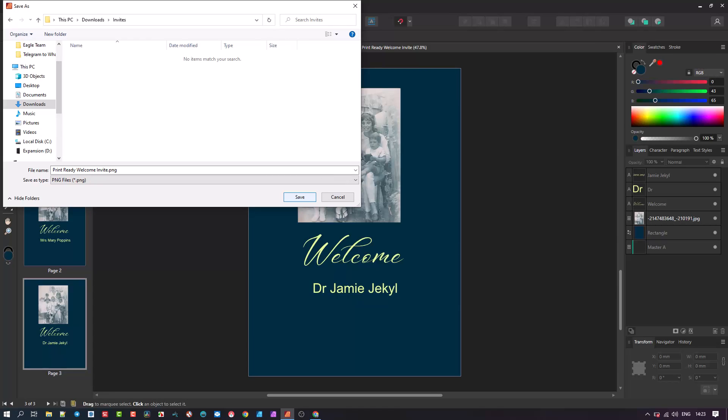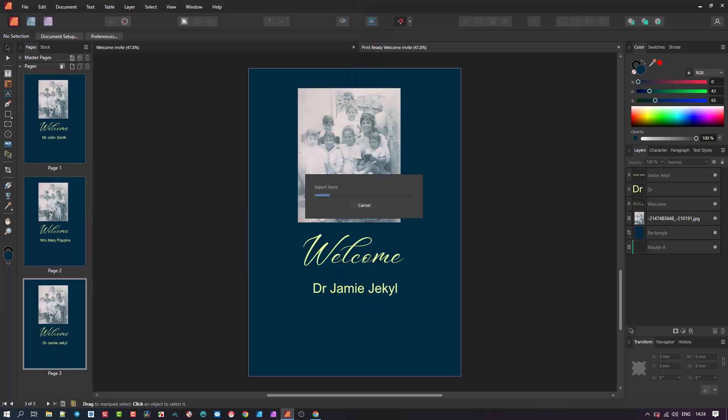In this example it will be print ready welcome invite underscore 1, then 2, then 3 and so forth. It may take a short while to export if there are many documents to export.